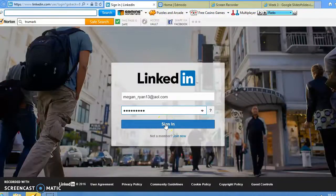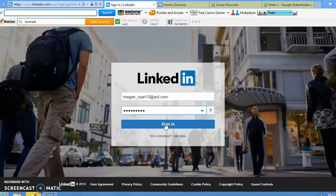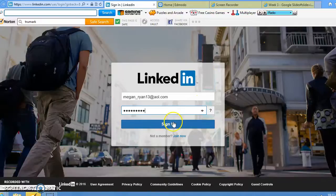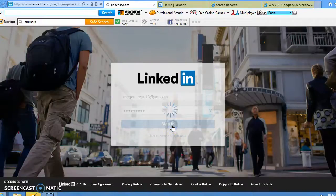LinkedIn is a social networking site specifically targeted for the business world. Users can create a free account and get connected to other colleagues.